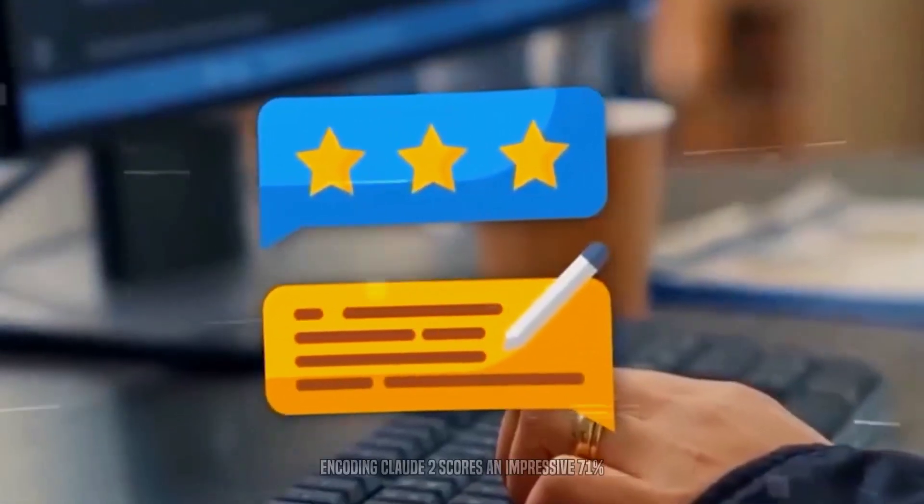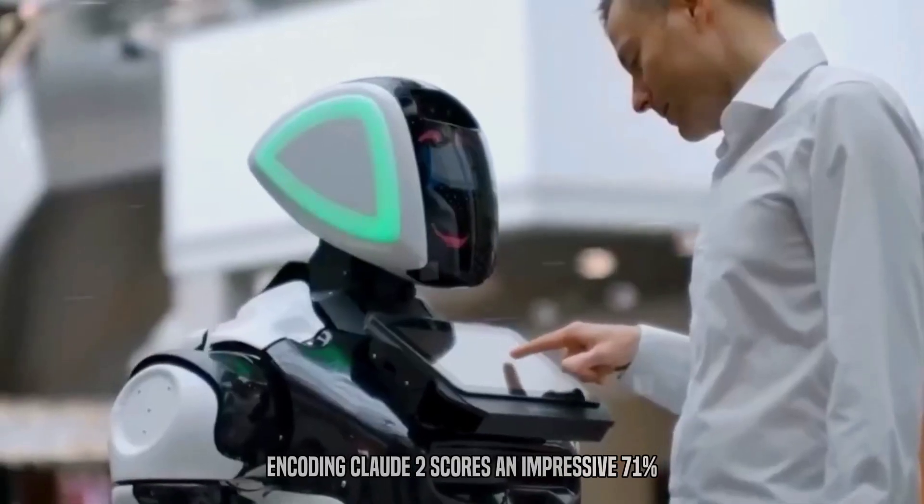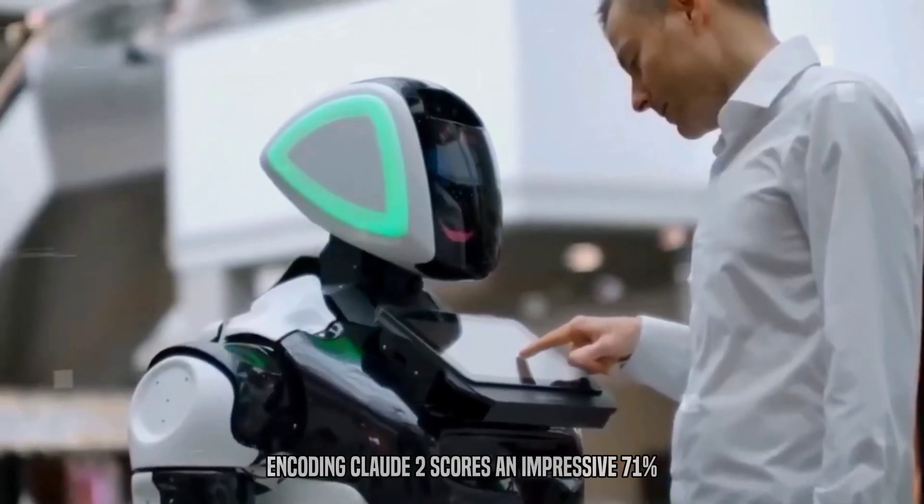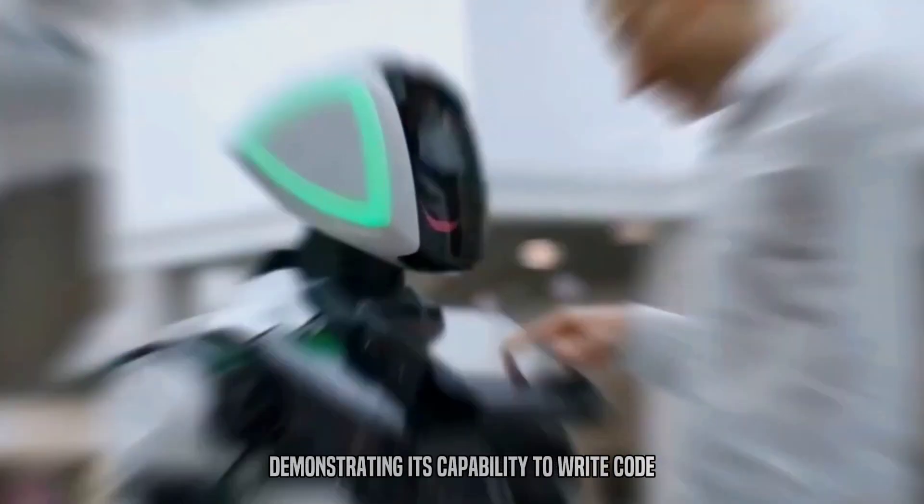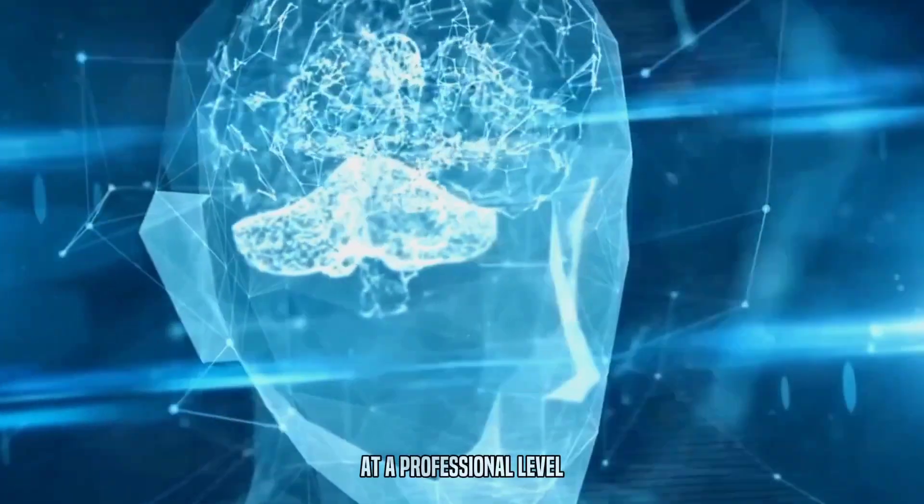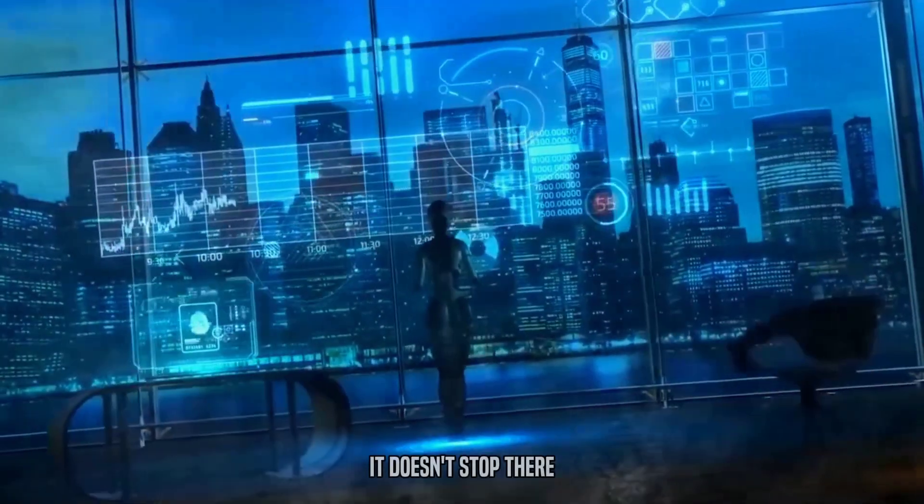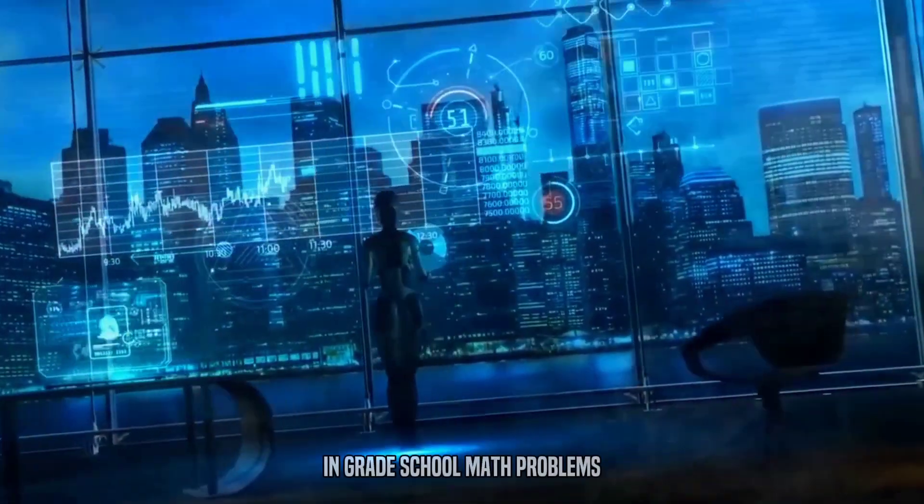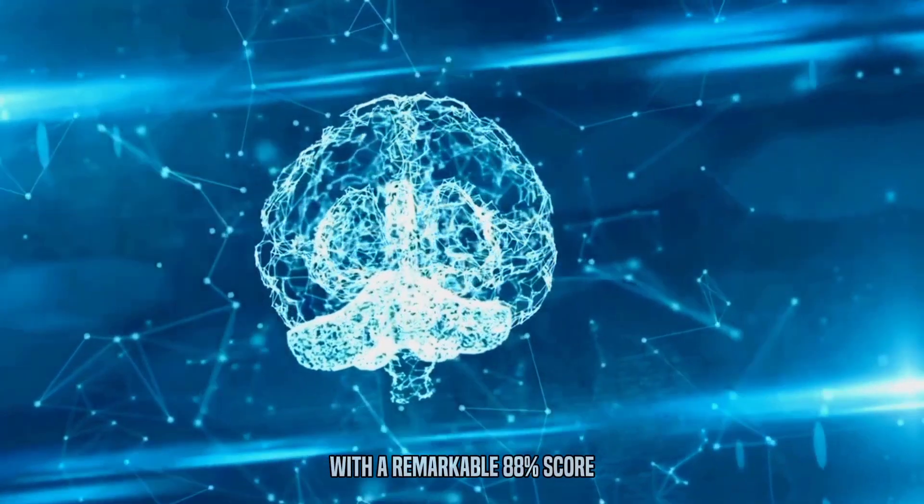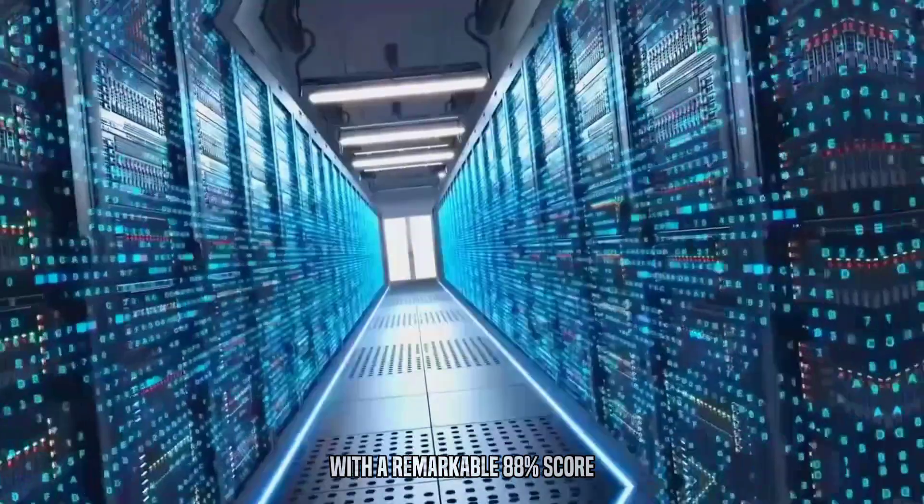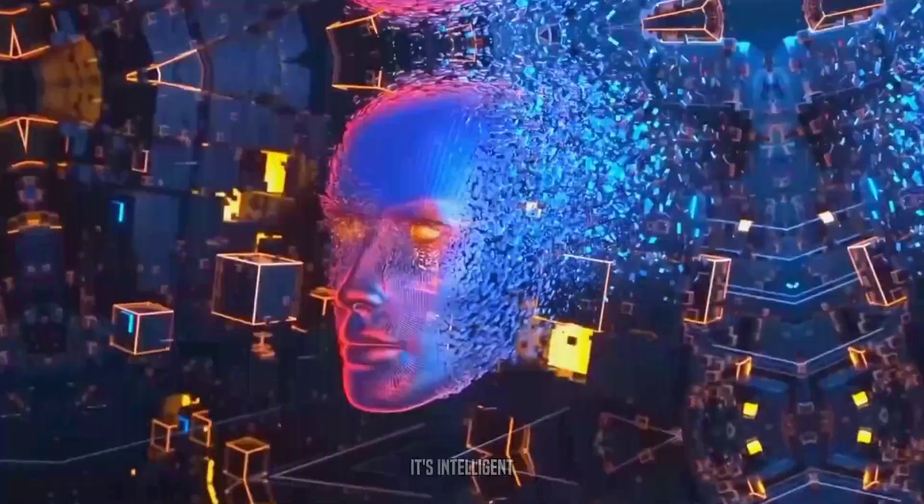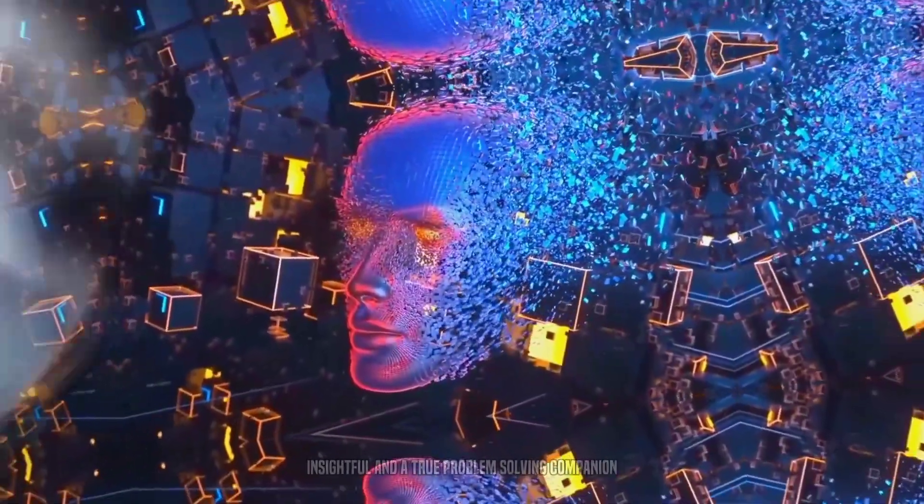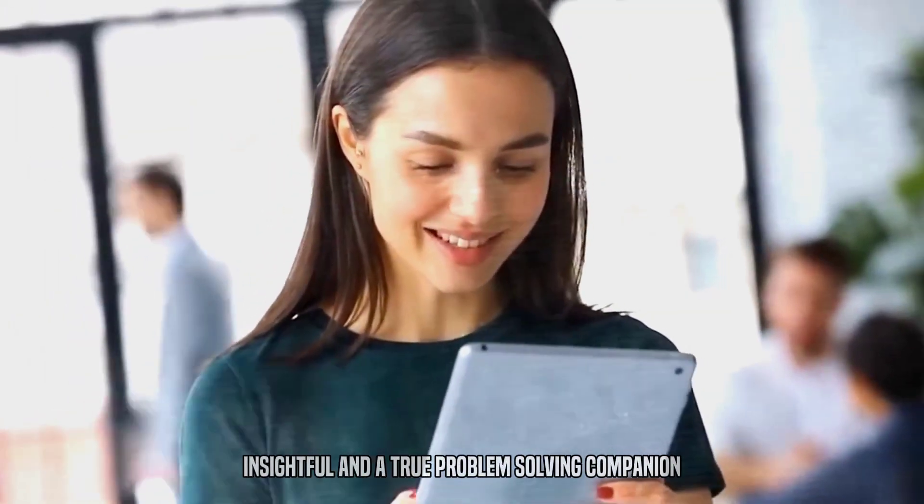In coding, Claude II scores an impressive 71%, demonstrating its capability to write code at a professional level. It doesn't stop there. In grade school math problems, Claude II shines with a remarkable 88% score. This AI chatbot isn't just smart, it's intelligent, insightful, and a true problem-solving companion.